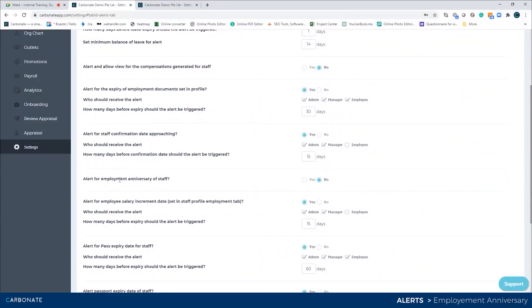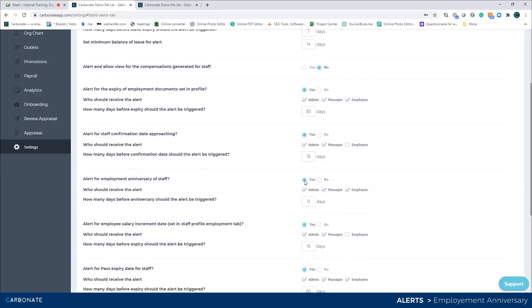The action alert for employee anniversary is triggered when an employee is completing a certain number of years. Every year it will remind them and they can celebrate that milestone.